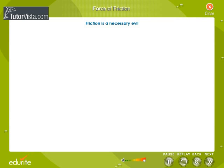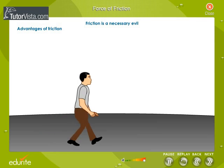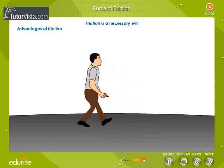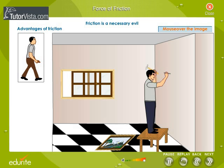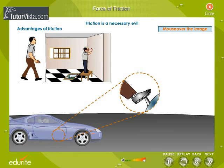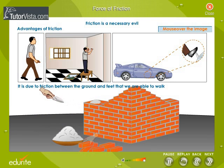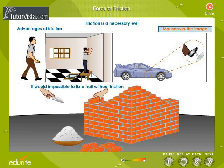Friction is considered to be a necessary evil because it has both advantages and disadvantages. Friction is a necessity because it is due to friction between the ground and the feet that we are able to walk. It would be impossible to climb and to fix a nail without friction. Without friction, the brakes of an automobile would not work, and friction helps in keeping the building materials together.